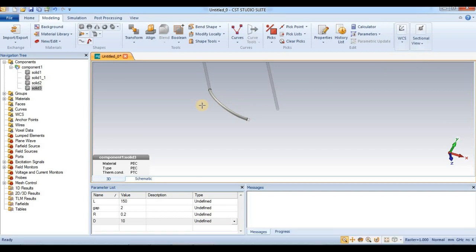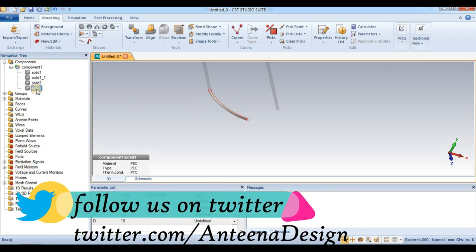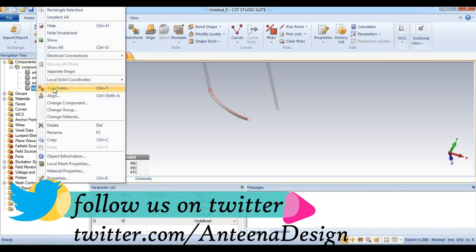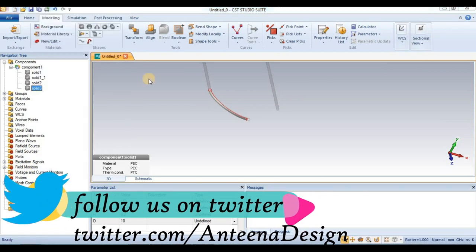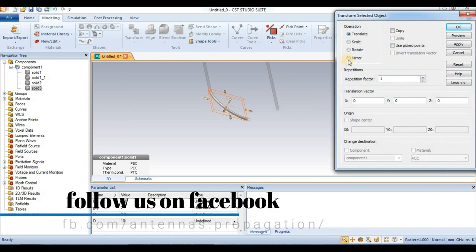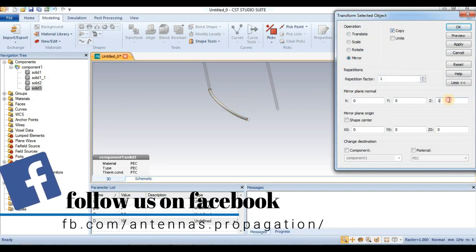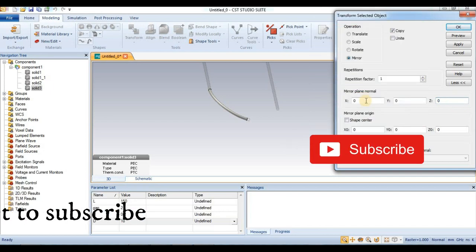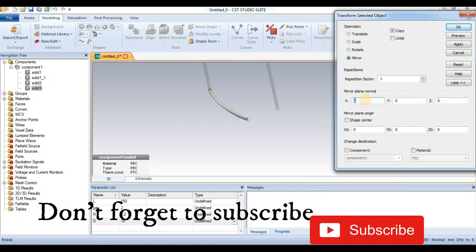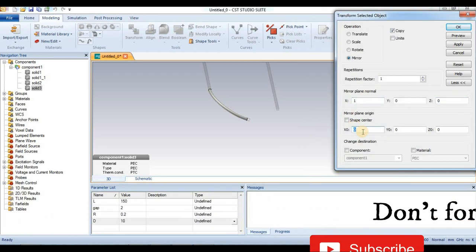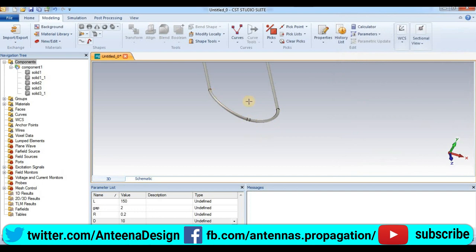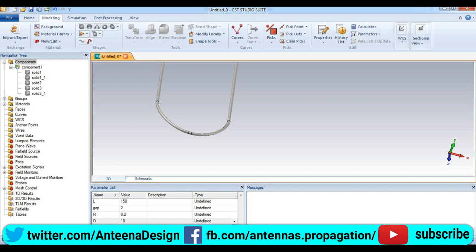Here we generate the second folder. We go to solid 3, right-click, transform to mirror, and copy. Copy here 0, and X axis is 1. We put 5 here. So we can see this is the copy. Preview, press ok. So here we generate one folded side of the dipole antenna.